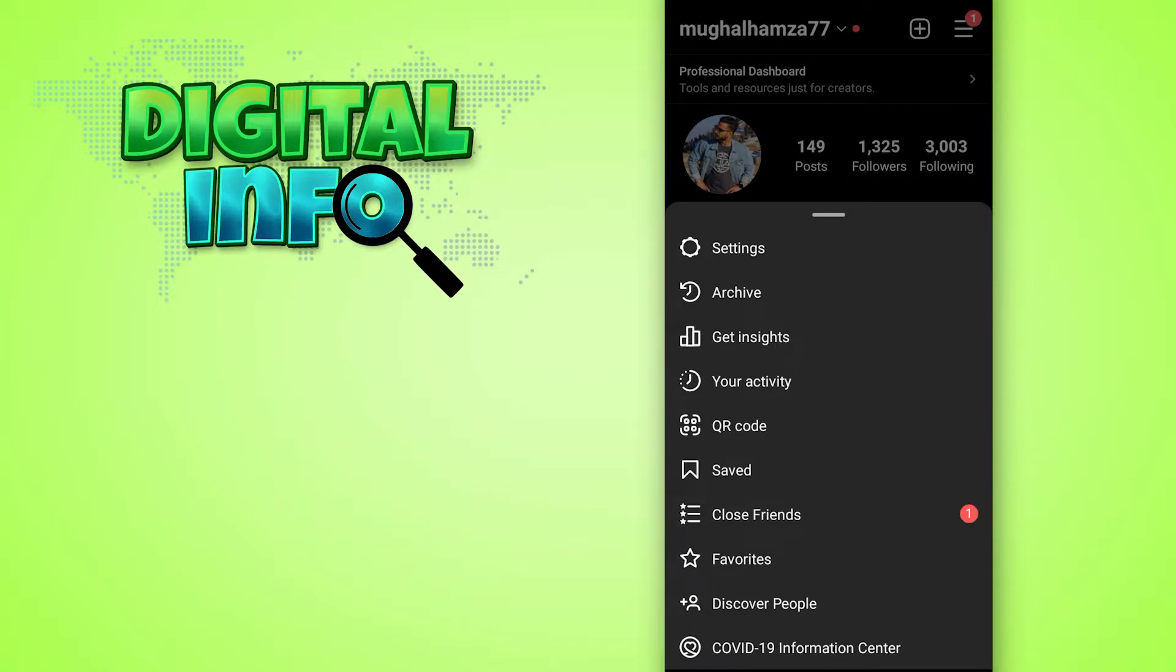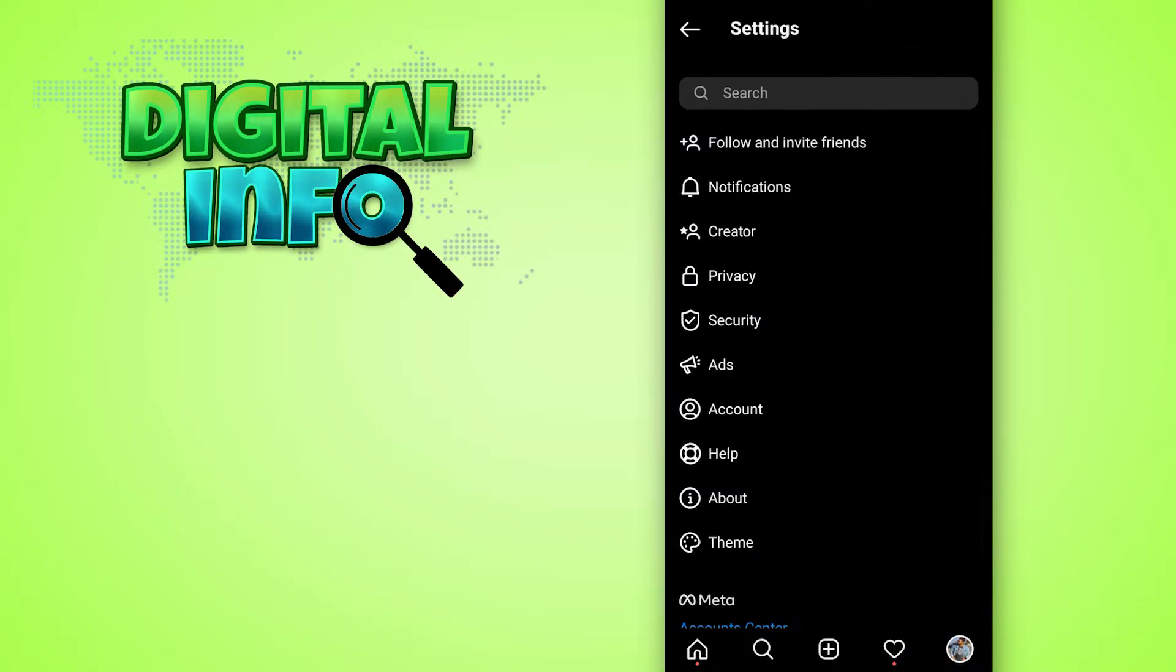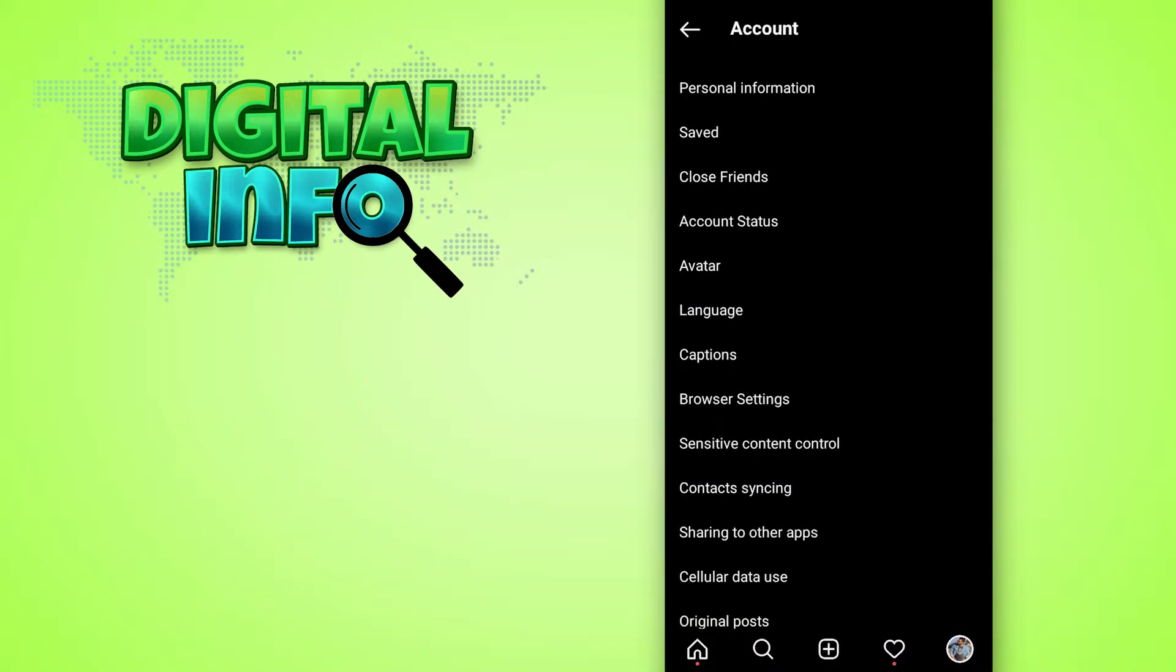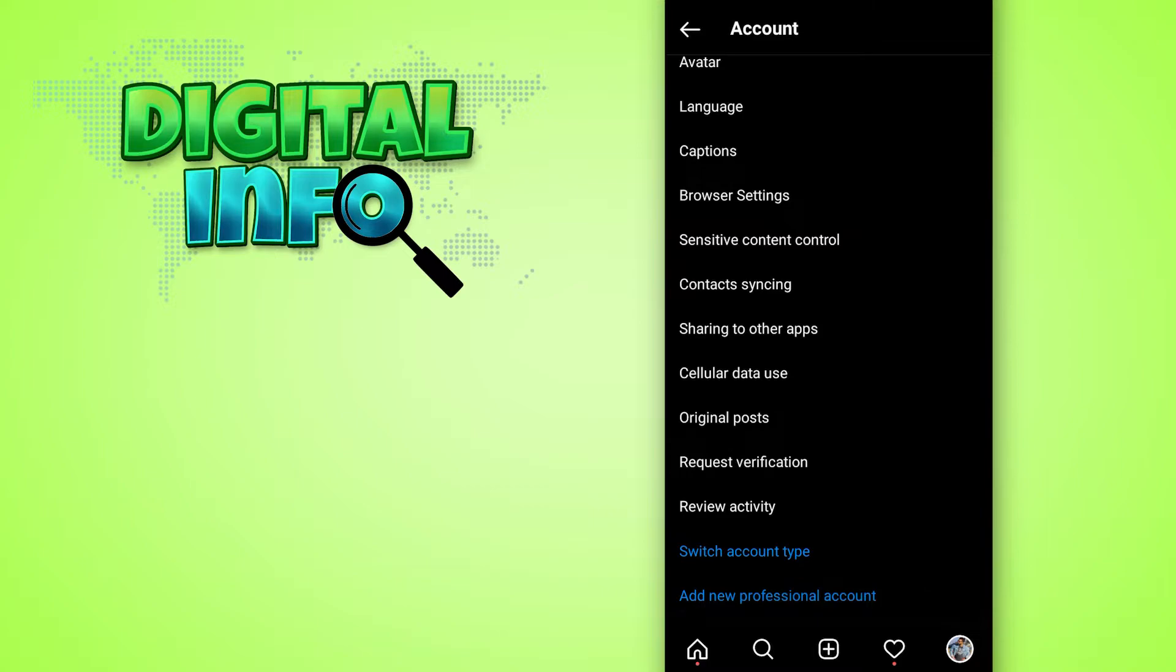Select Settings and now simply select Account. You can just scroll down and you can see the option of switch account type.